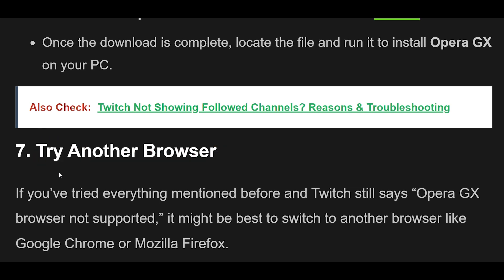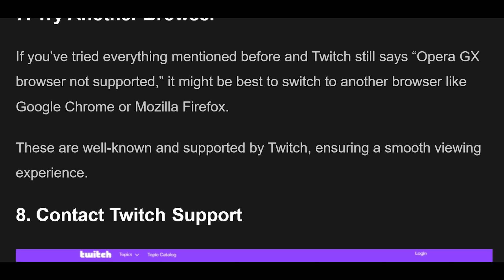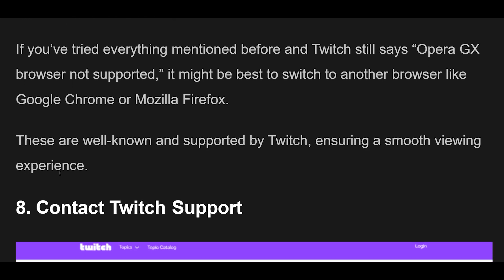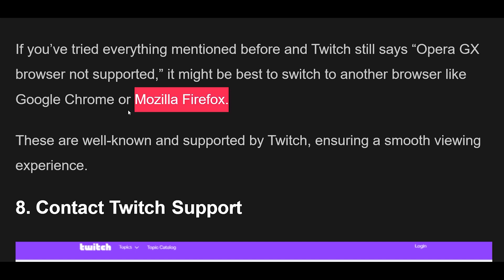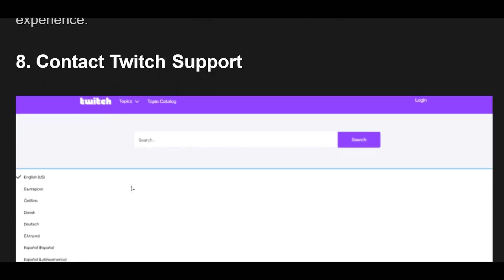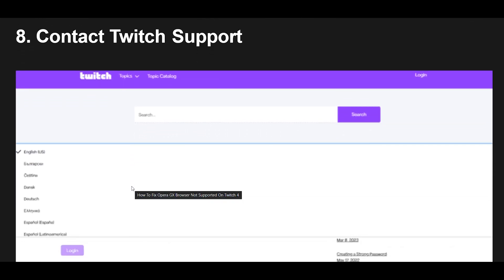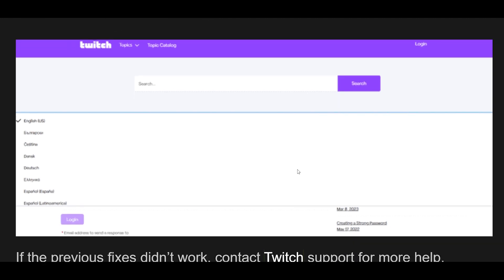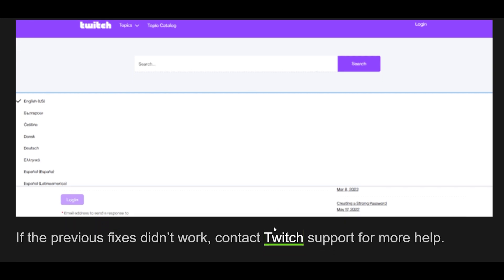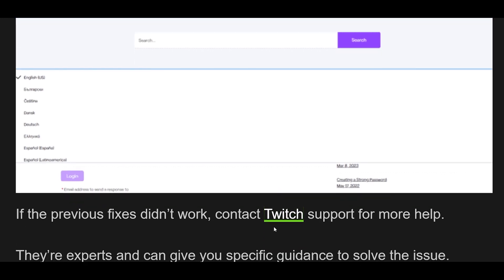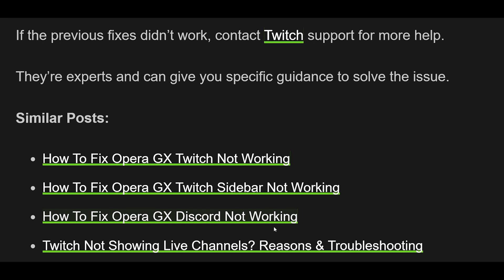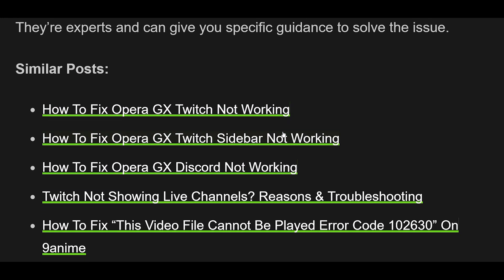7. If you've tried everything mentioned before and Twitch still says Opera GX browser not supported, it might be best to switch to another browser like Google Chrome or Mozilla Firefox. These are well-known and supported by Twitch, ensuring a smooth viewing experience. 8. Contact Twitch Support if the previous fixes didn't work. They're experts and can give you specific guidance to solve the issue.